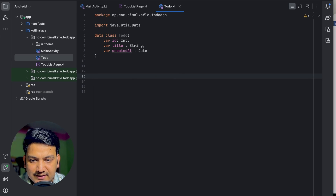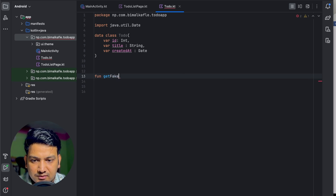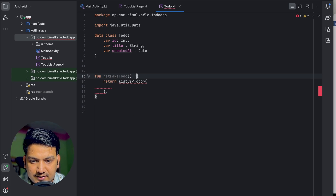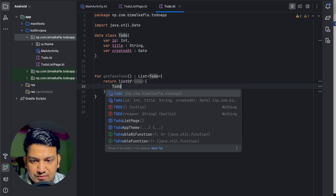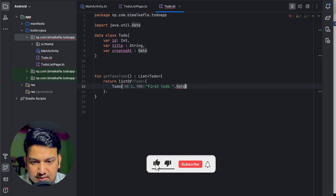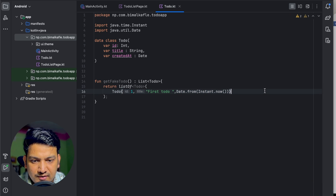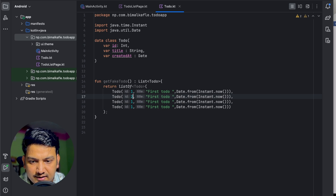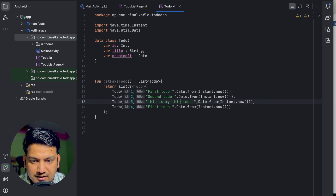Let's create some fake to-dos so we can use them in the UI. We'll write a function getFakeToDo that returns a List of ToDo. Let's create the first one: ToDo with id 1, title 'First To Do', and createdAt as Date.from(Instant.now()) to take the current time. Similarly we will create more items.